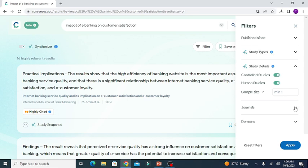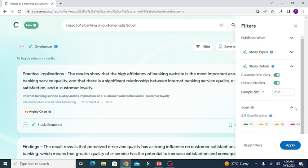Finally, it gives you the choice to select the nature of the journal — whether you are looking for Q1, Q2, Q3, or Q4 journals. This approach will help you search for relevant literature quickly and efficiently.